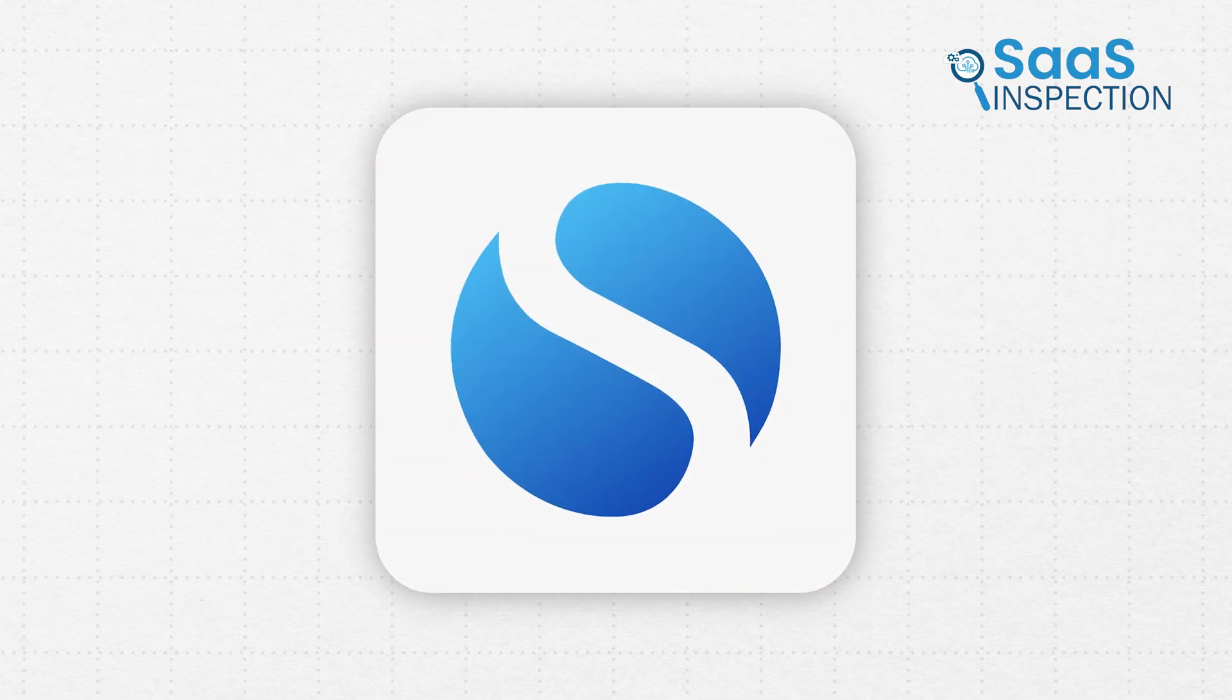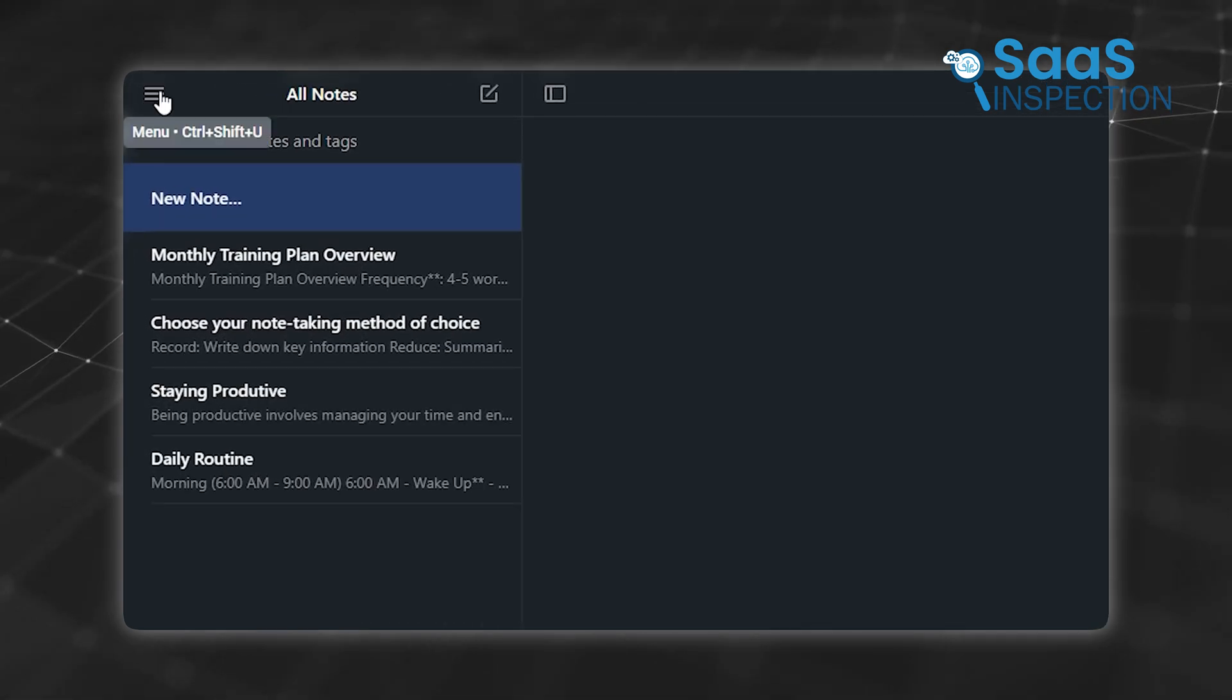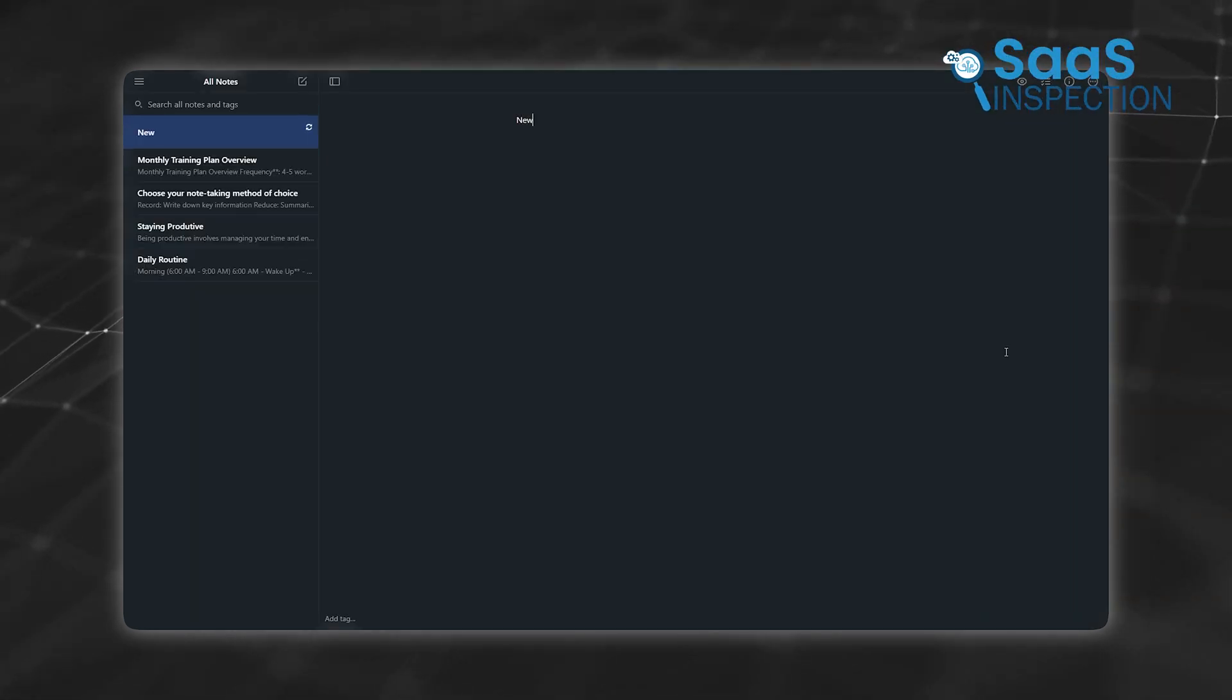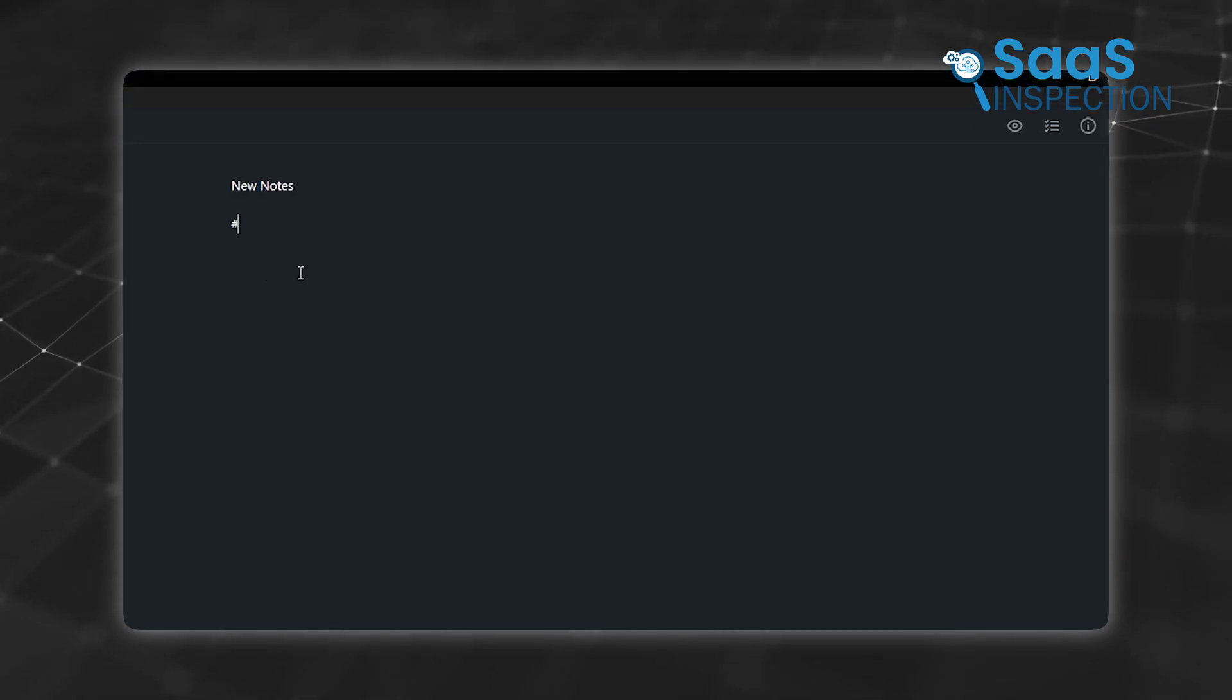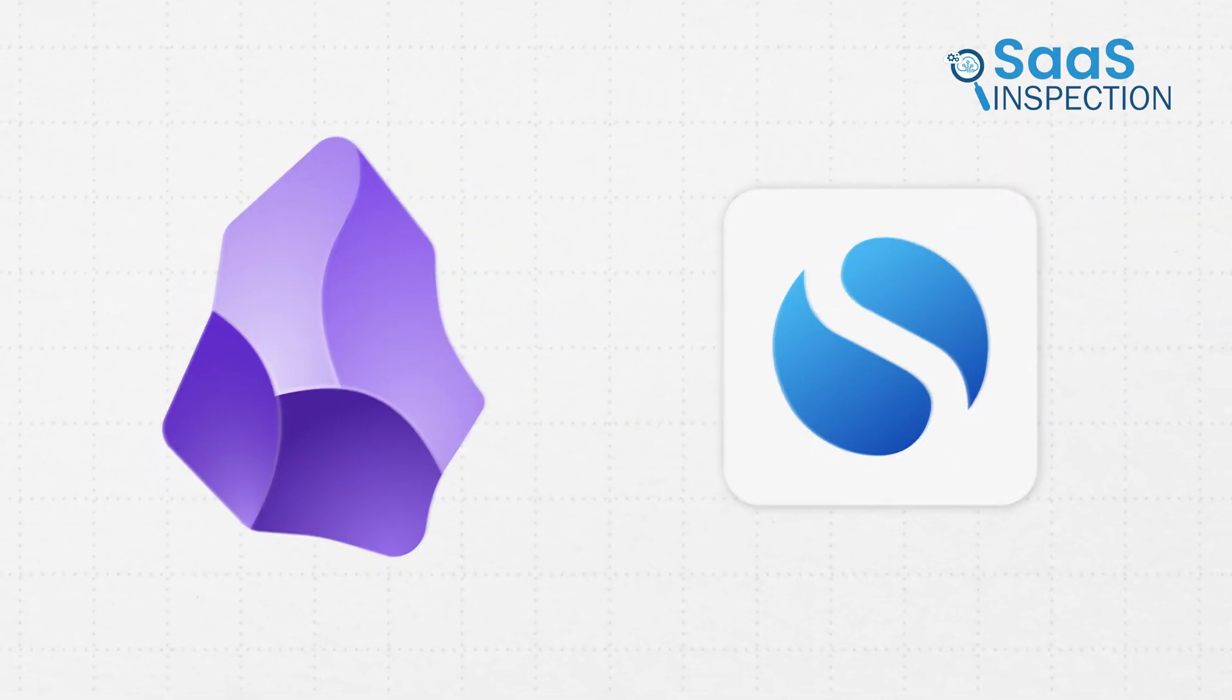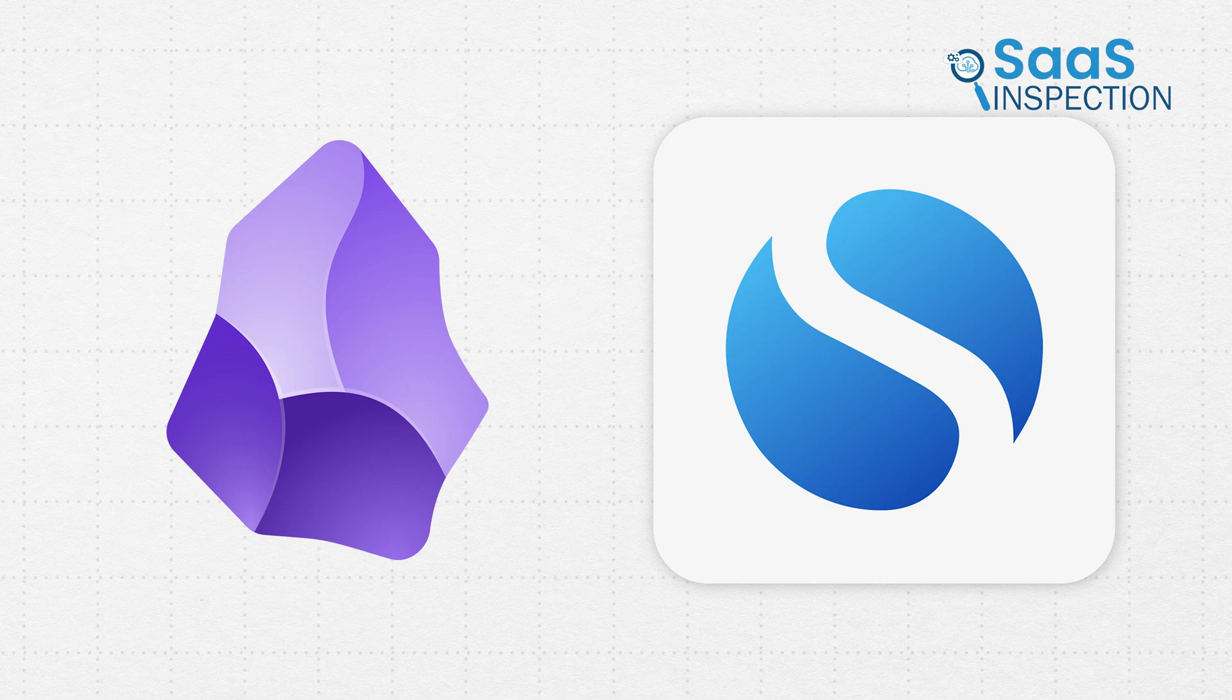On the flip side, SimpleNote is the definition of simplicity. Its interface is clean and minimal, designed to get you writing instantly. You open the app, and you're ready to jot down your thoughts. There are no vaults and no setup steps, just a list of your notes on one side and the content on the other. If you're someone who gets overwhelmed by too many options, SimpleNote is like a breath of fresh air. It keeps distractions to a minimum, which makes it ideal for quick, focused note-taking. Switching between the two, it becomes clear how different their approaches are. While Obsidian's interface caters to those who enjoy customization and control, SimpleNote builds on simplicity.